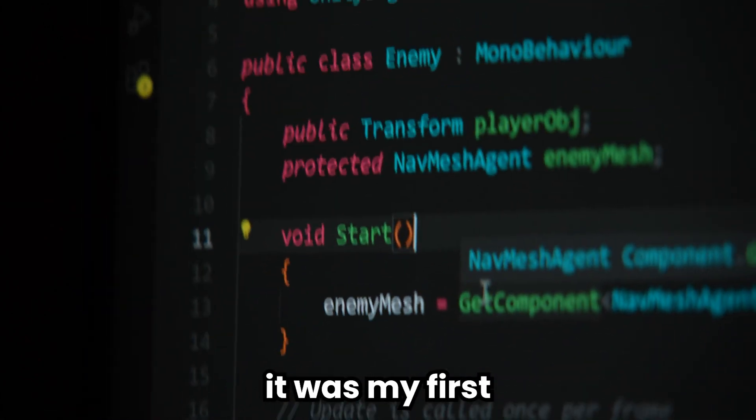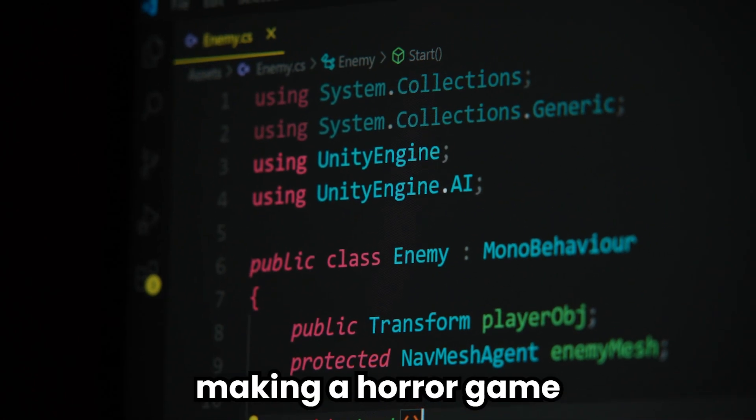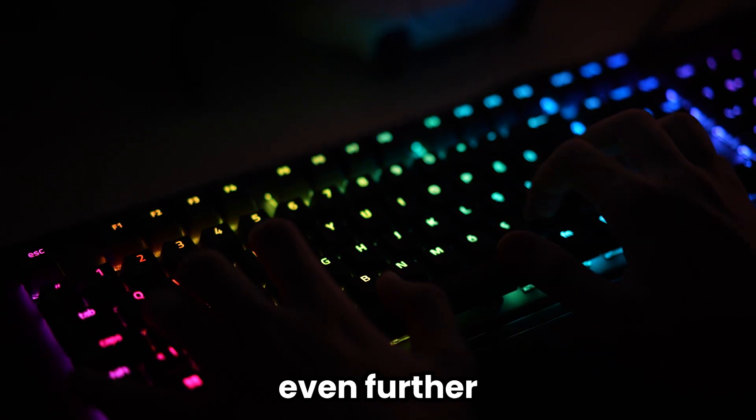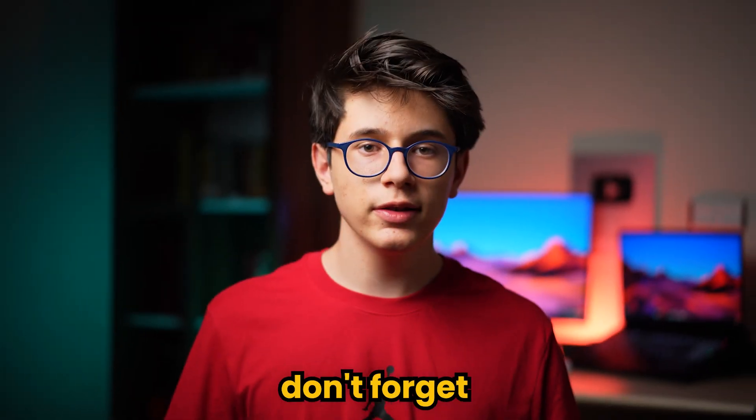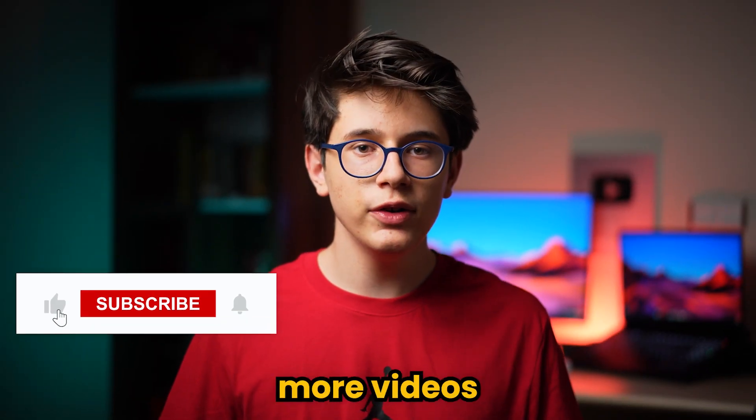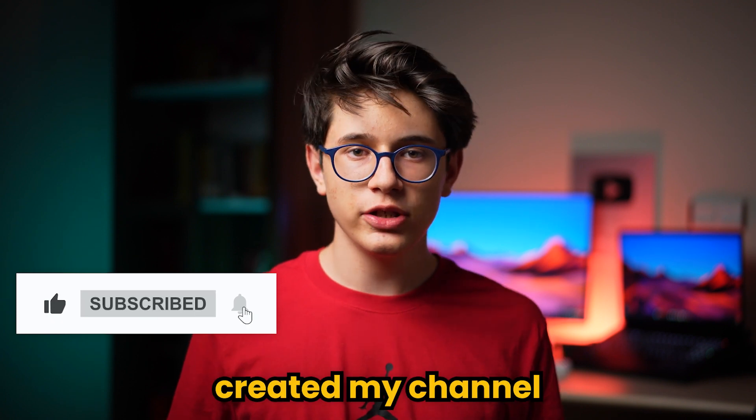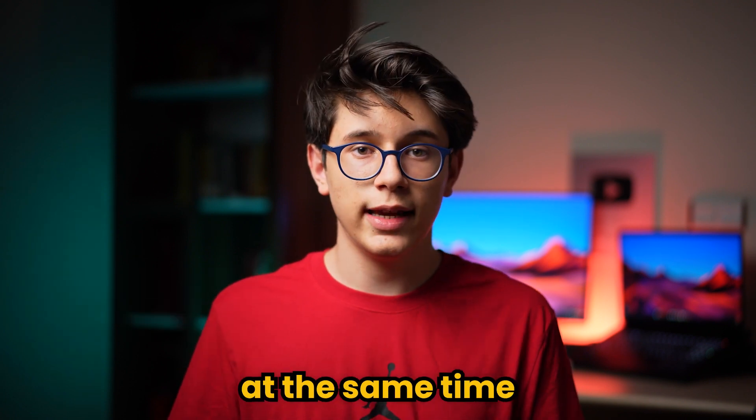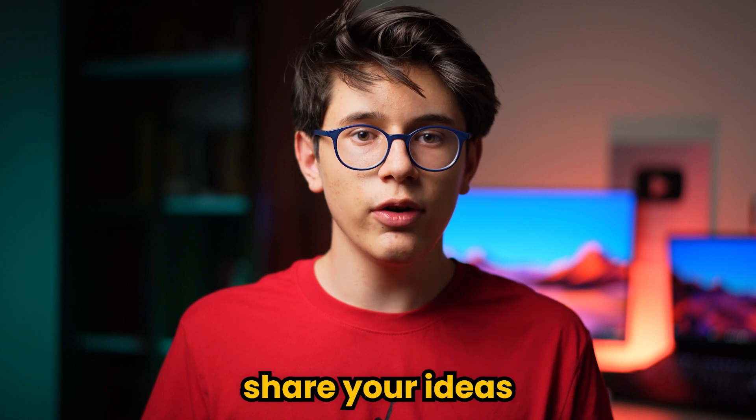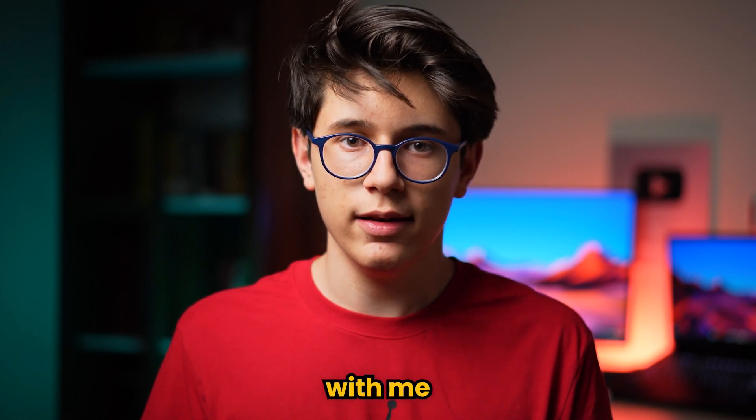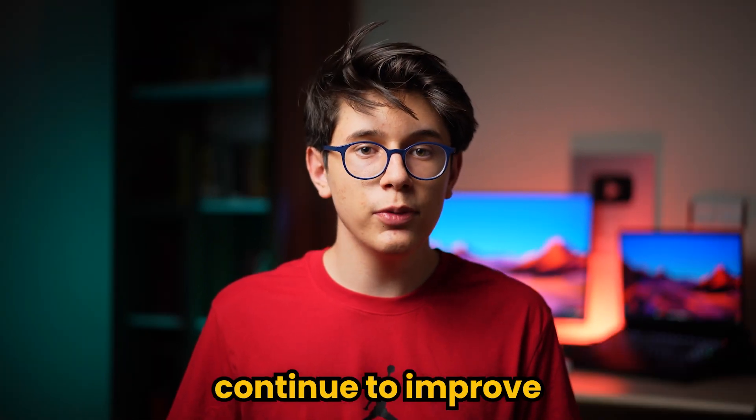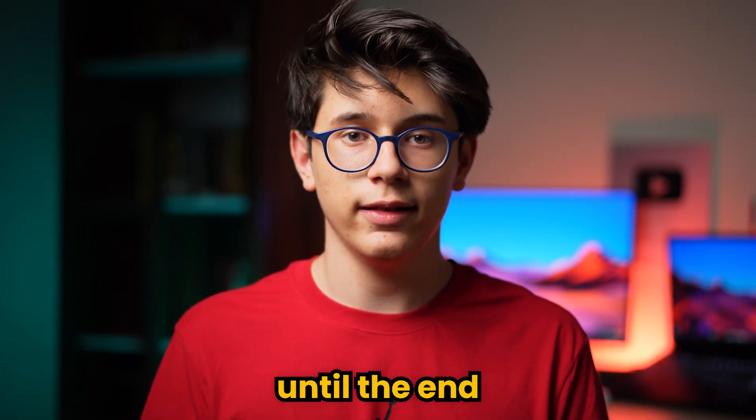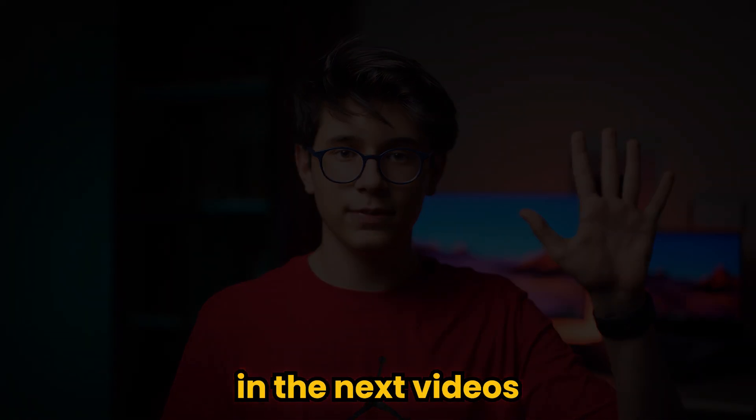If you want, we can improve this game even further. Don't forget to subscribe to my channel for more videos like this. I just created my channel, I need your support. At the same time, don't forget to share your ideas about the game with me. As I said, we can continue to improve the game. Thank you for watching until the end. See you in the next videos.